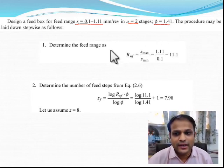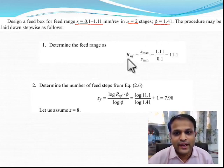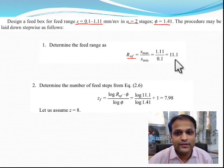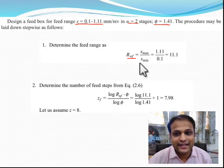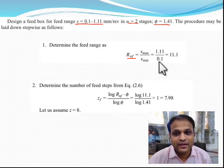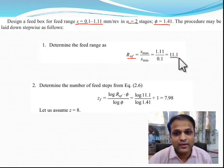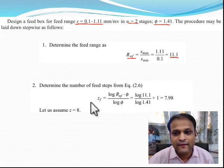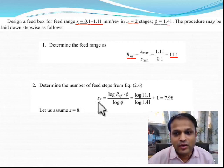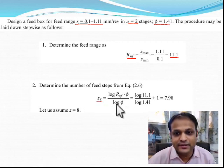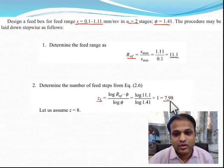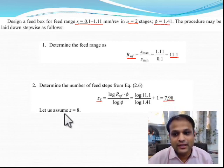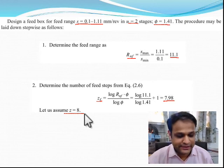We started off with the basics of finding the range ratio of the feed box by finding s_max and s_min, and the range ratio comes out to be 11.1. From this we found out the total number of speeds using this formula, which comes out to be 7.98 and z is assumed to be 8 speeds.